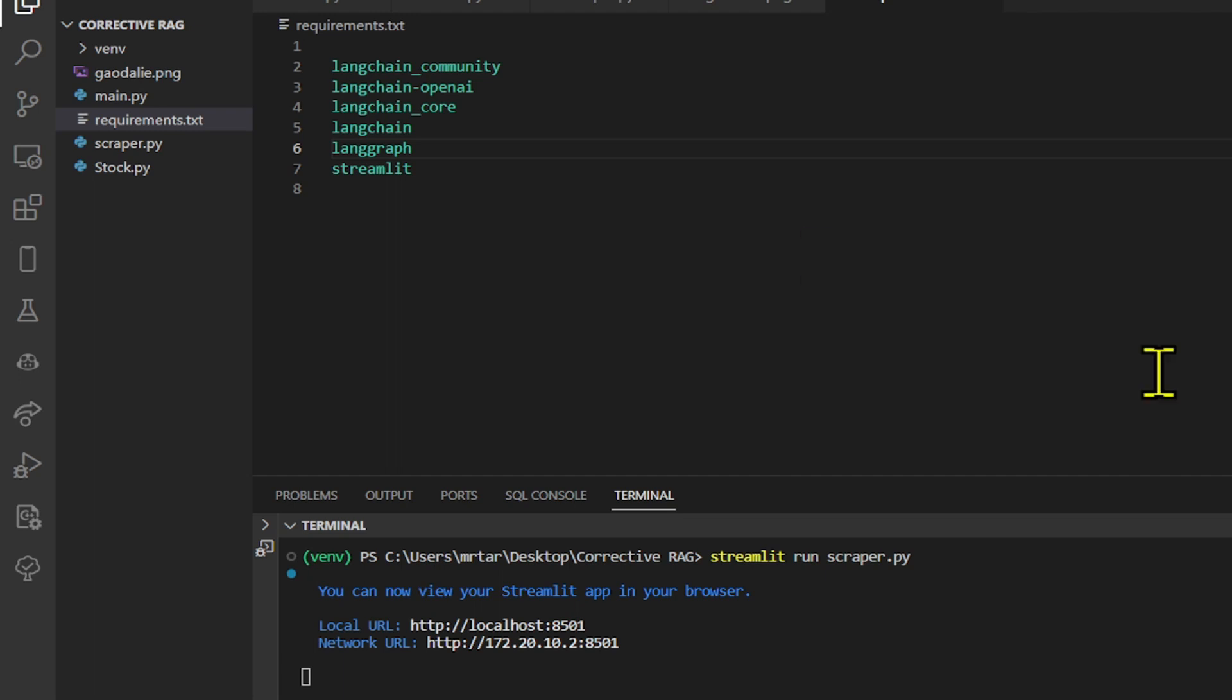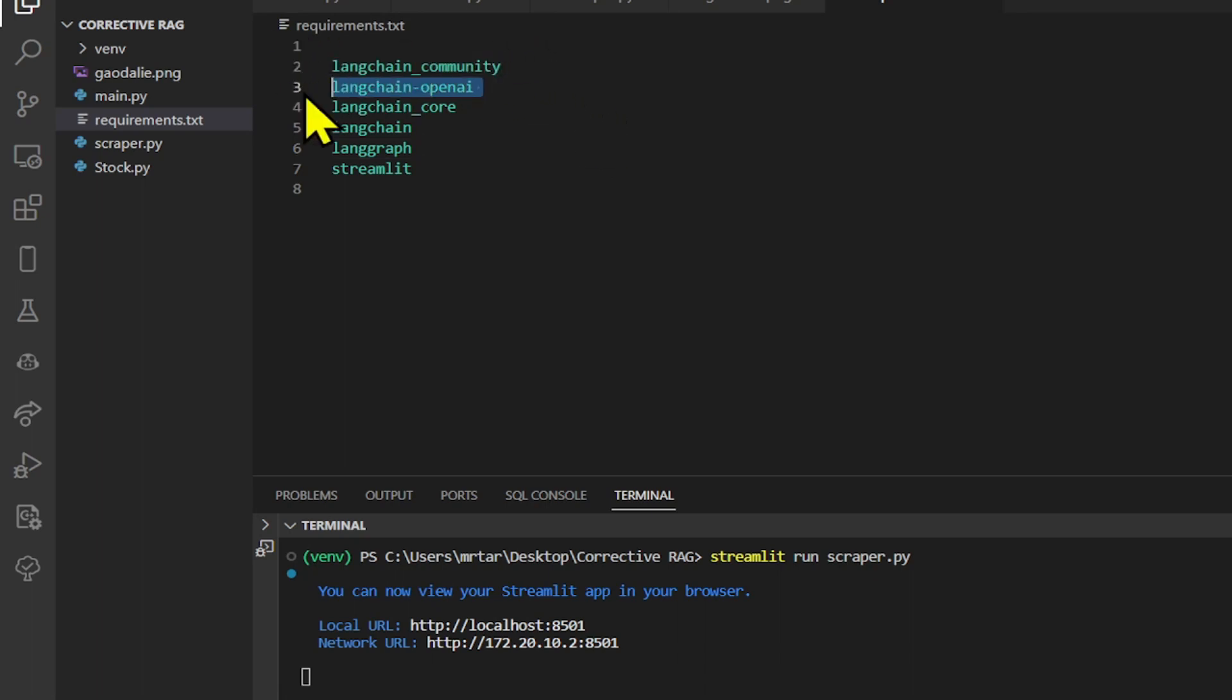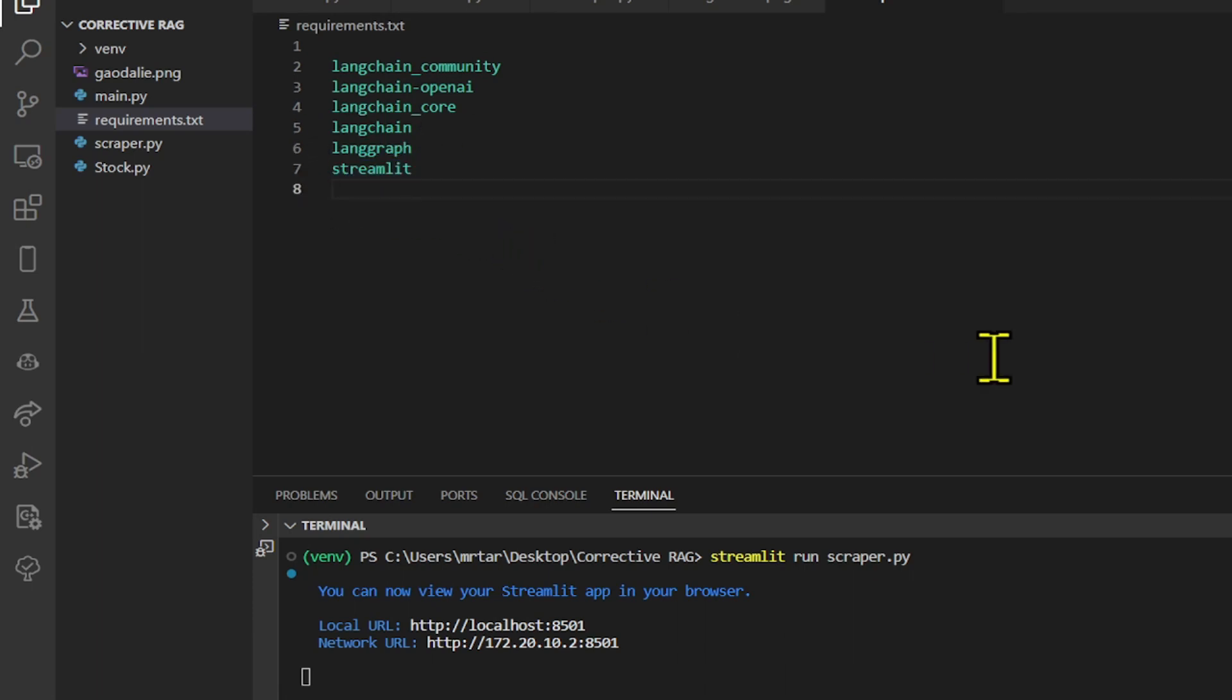To get started, you do need to download a couple of different Python libraries, namely LangChain Community, LangChain OpenAI, LangChain Core, LangGraph, and Streamlit. If you haven't already done so, you can simply type.